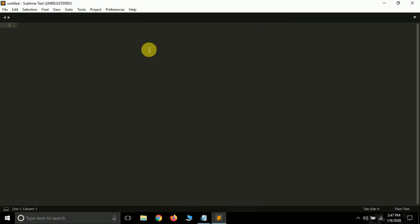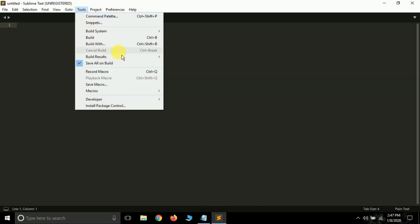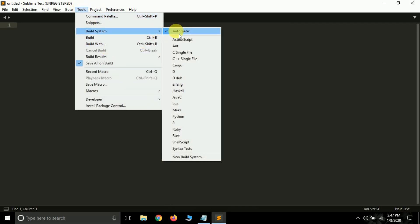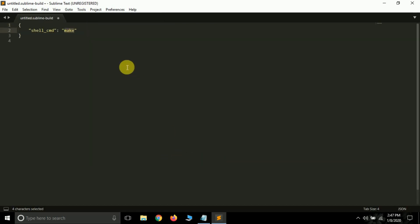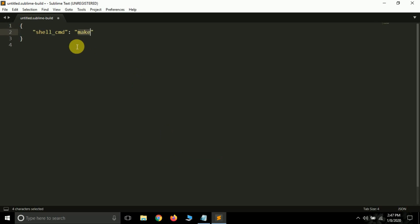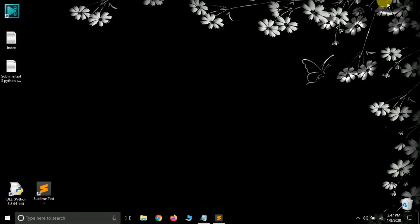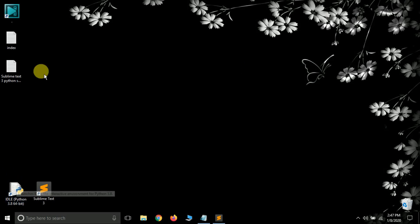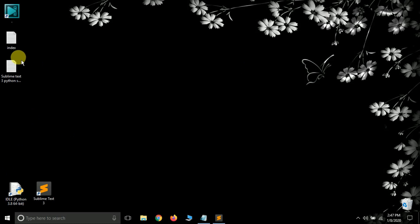Go to Tools, then Build Systems, then press New Build System. You can increase font size with Ctrl+Plus and decrease it with Ctrl+Minus.